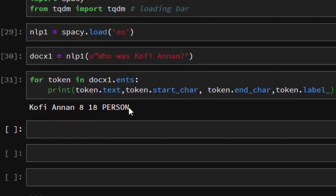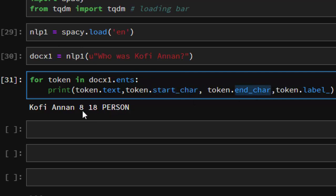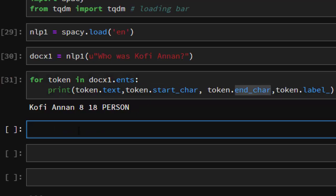One important thing about updating your named entity recognizer is that you need to define the start character and the end character in your training data. Without it, you'd have to use a text categorizer or something different. But if you want to work with the NER, you need to define these in your training dataset. So starting from character 8 to 18, those are the character positions for the entity, which is labeled PERSON.